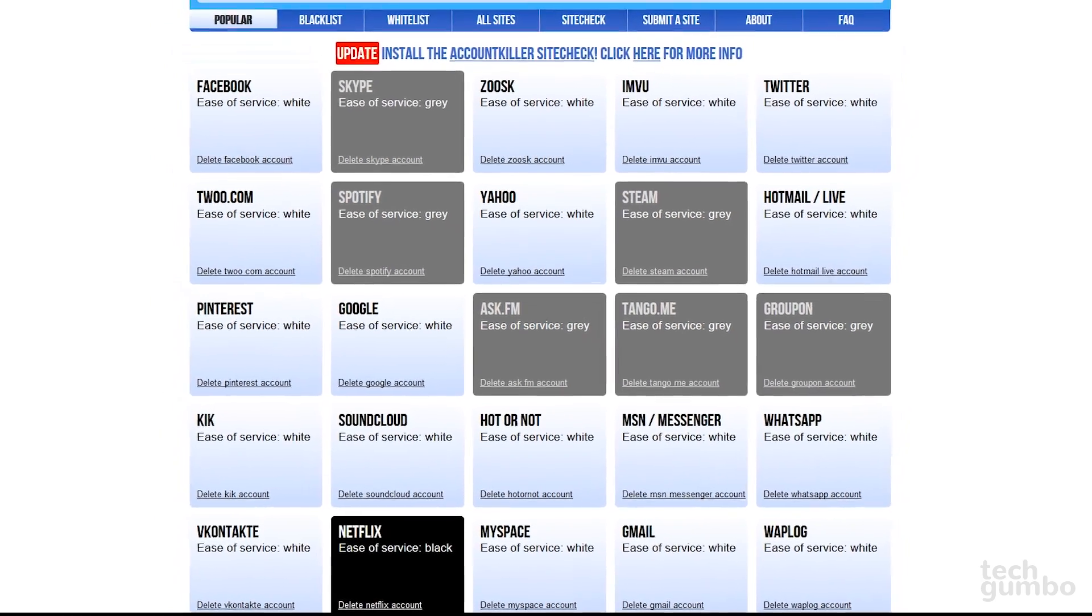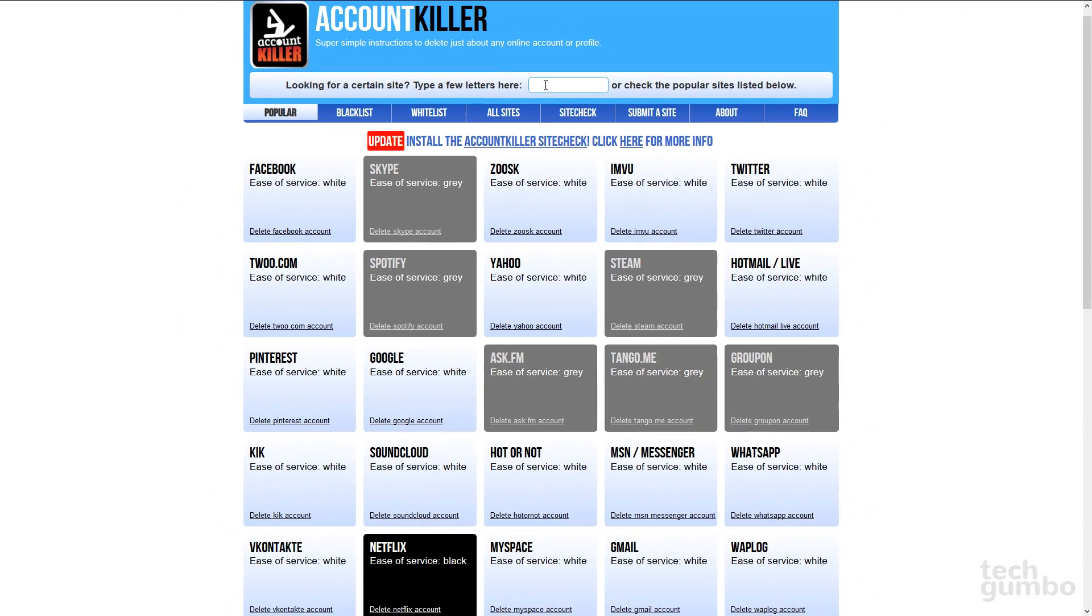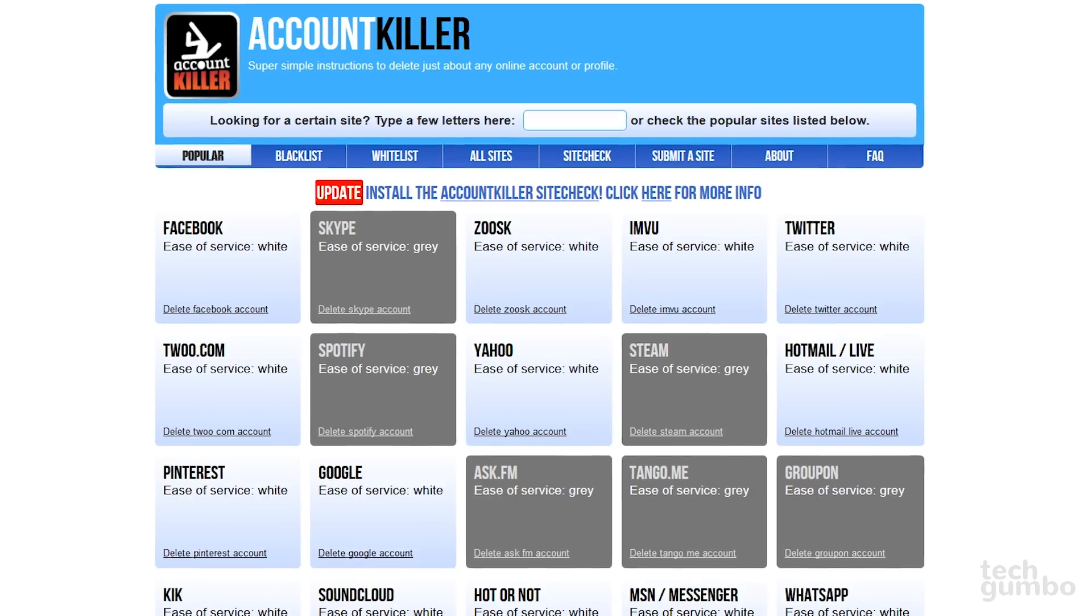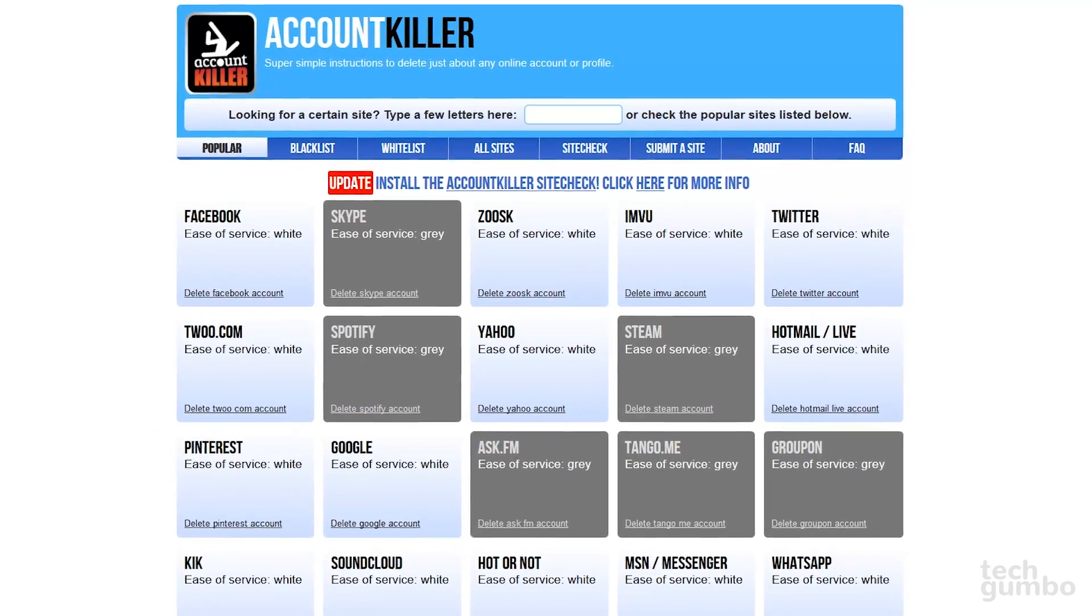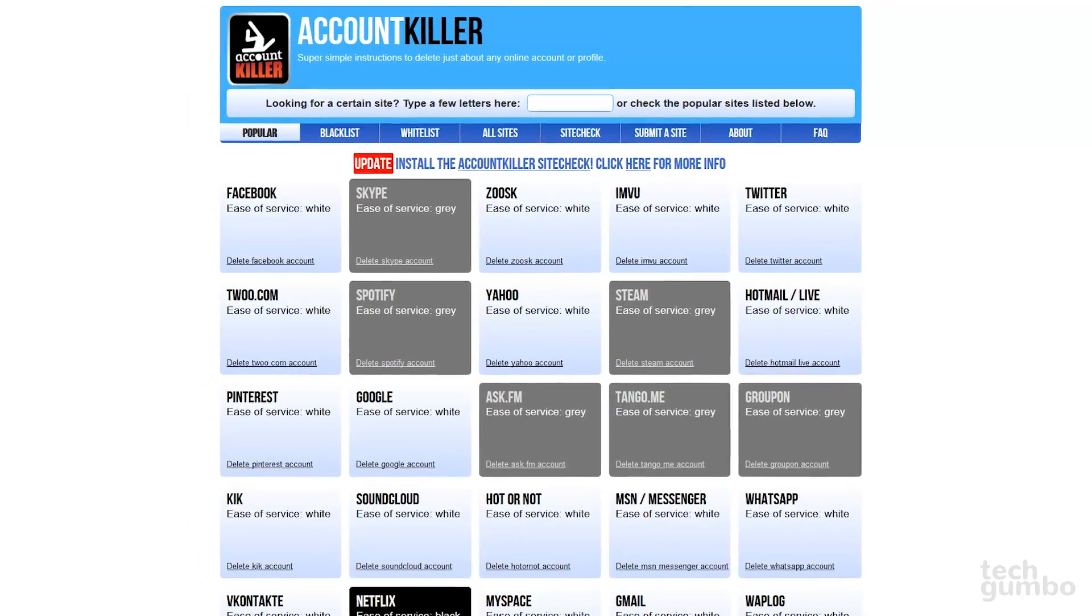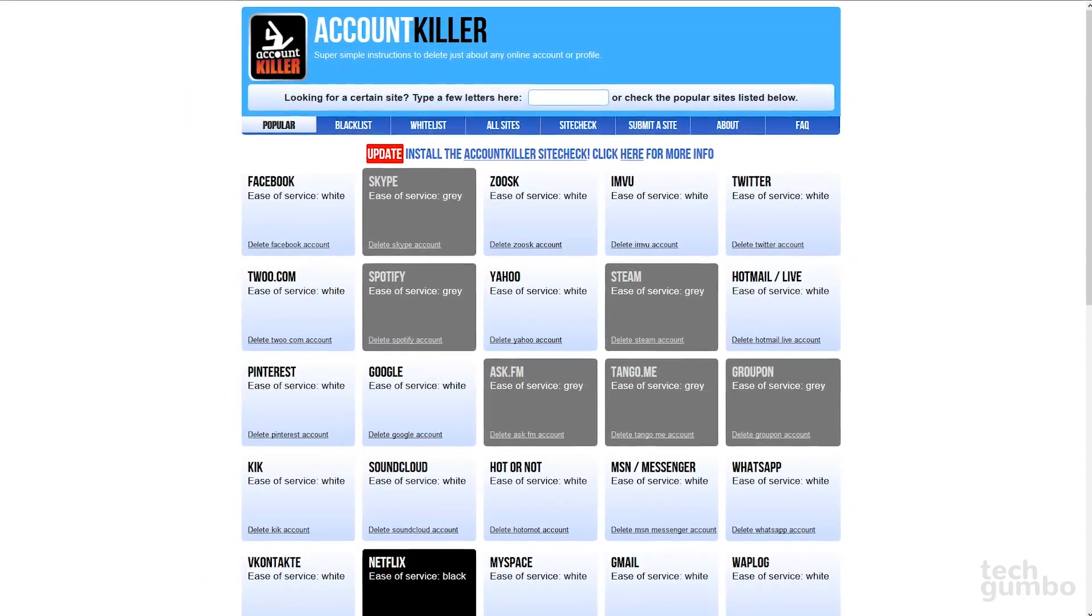To find the account you want to kill, you could do a search here at the top, or if you see your company listed, select it, and then just follow the detailed instructions on that page. If you need to know how to properly close an online account, visit Account Killer.